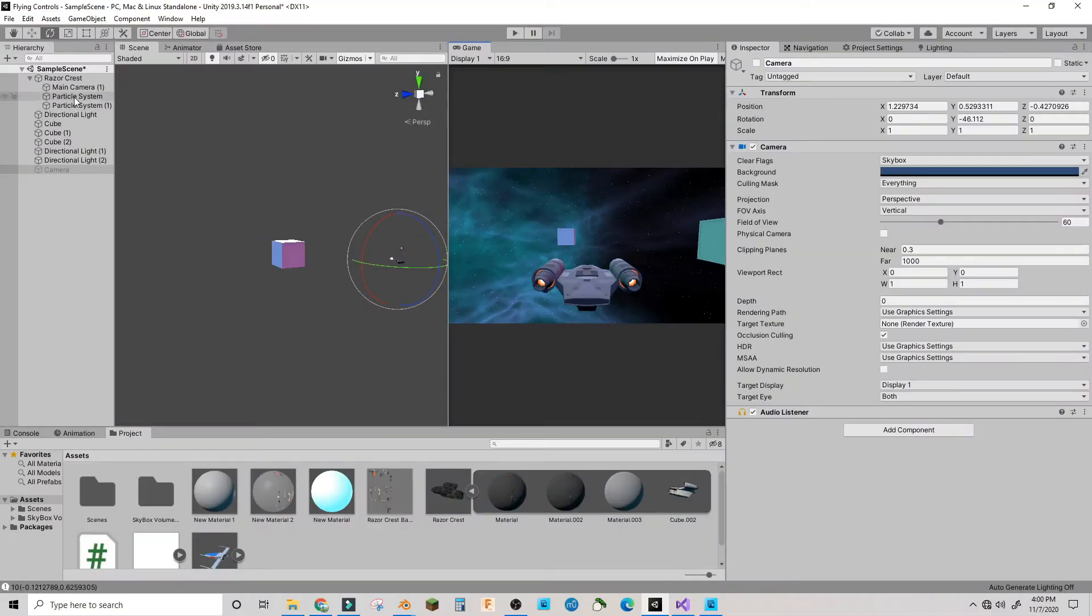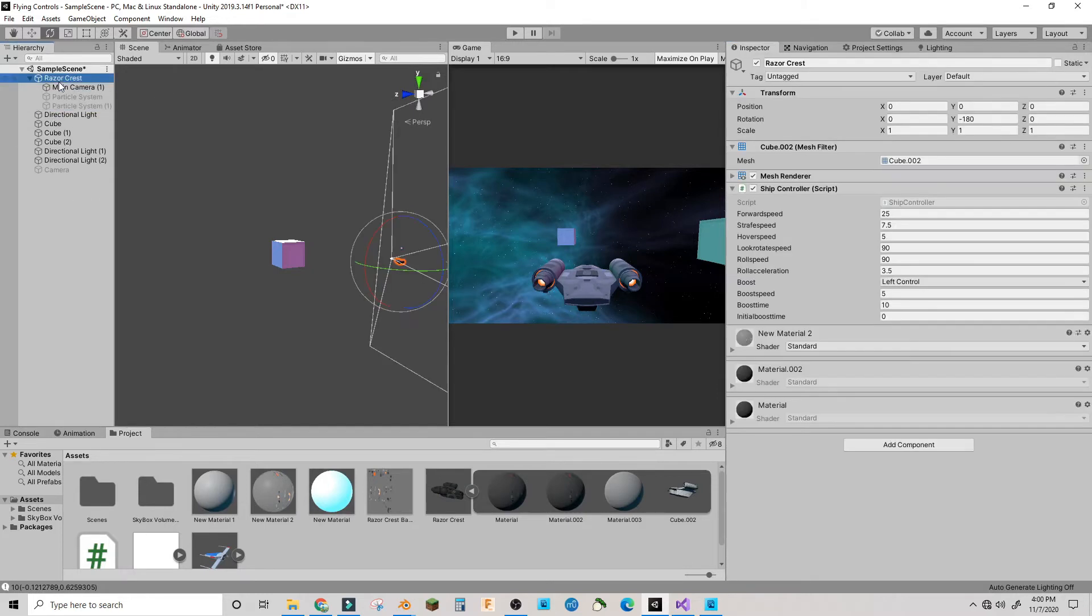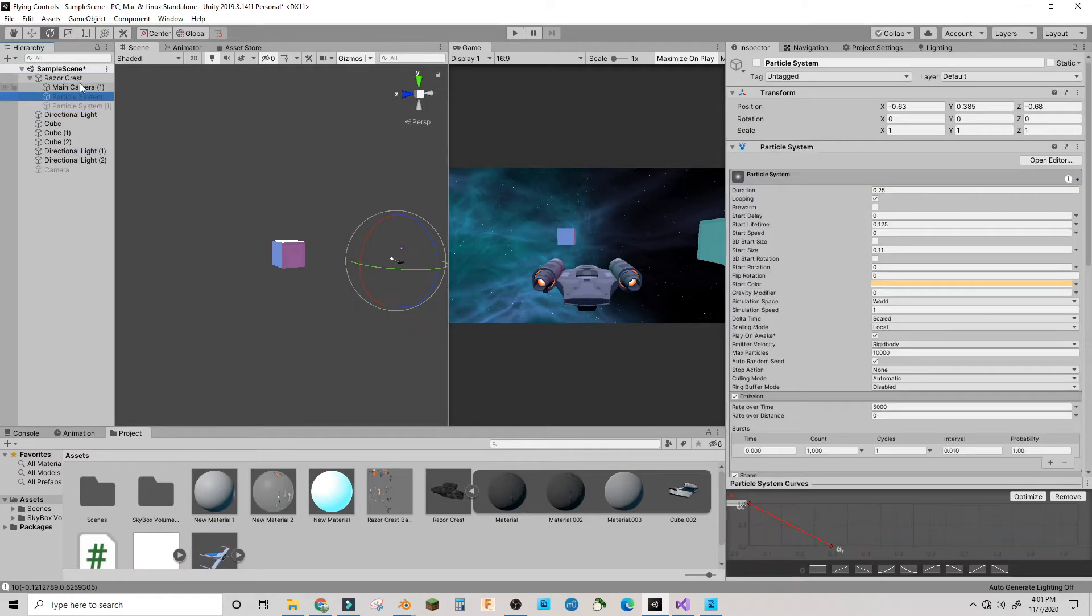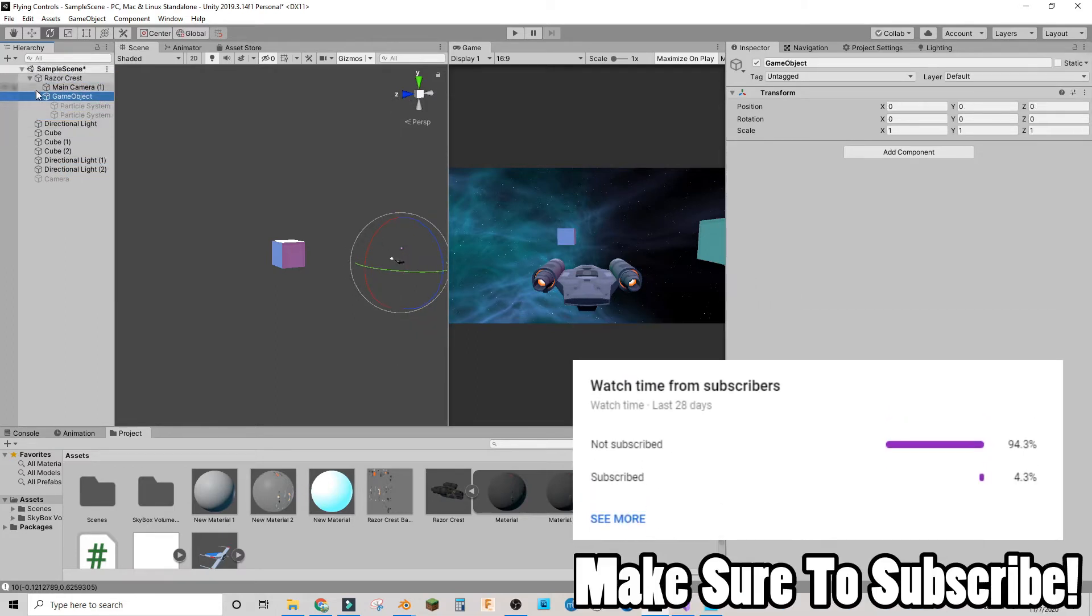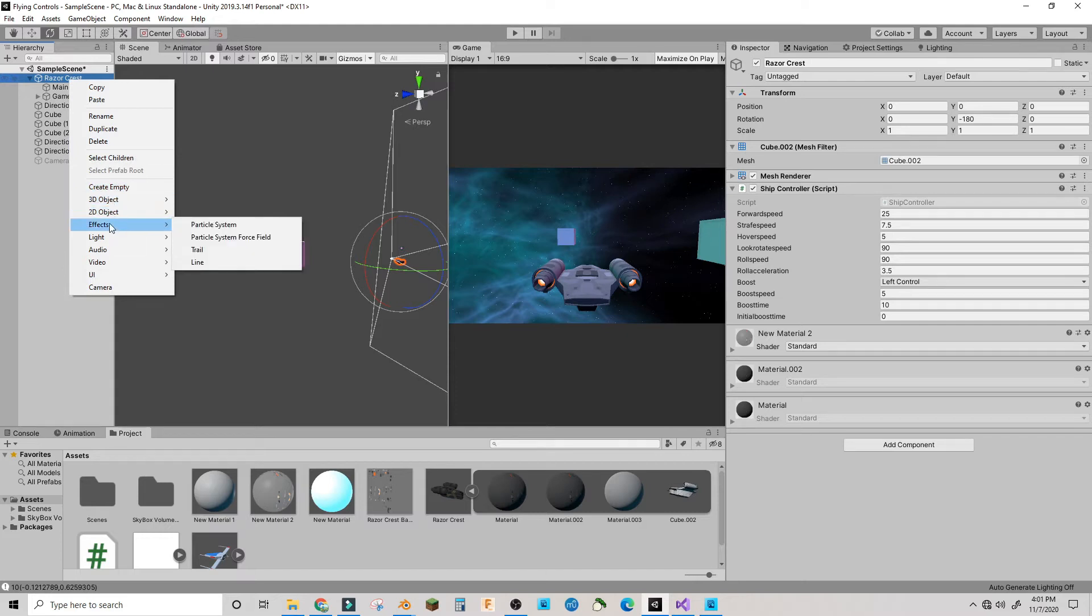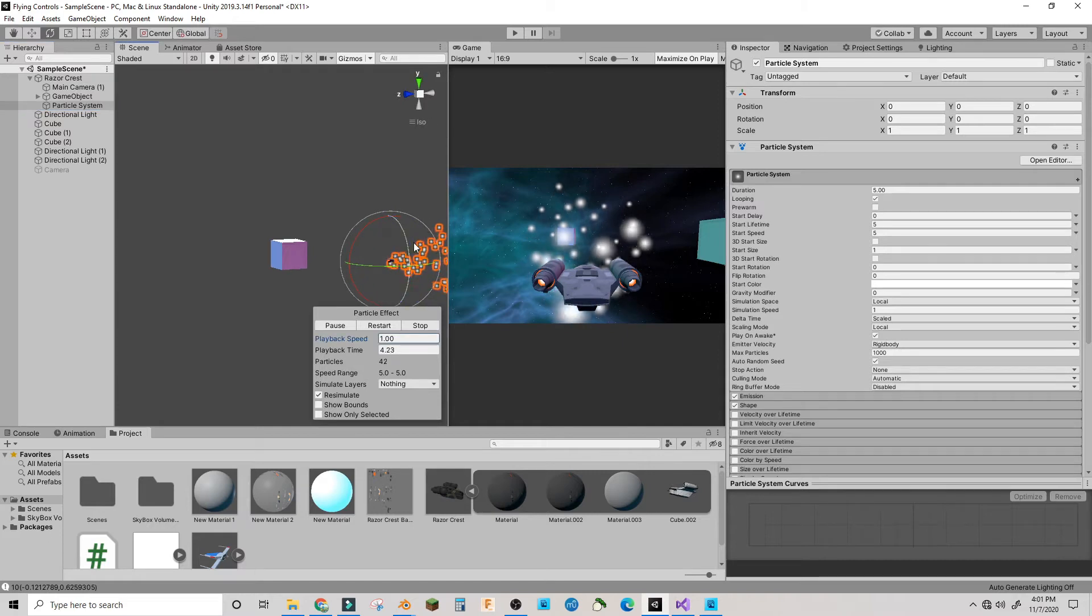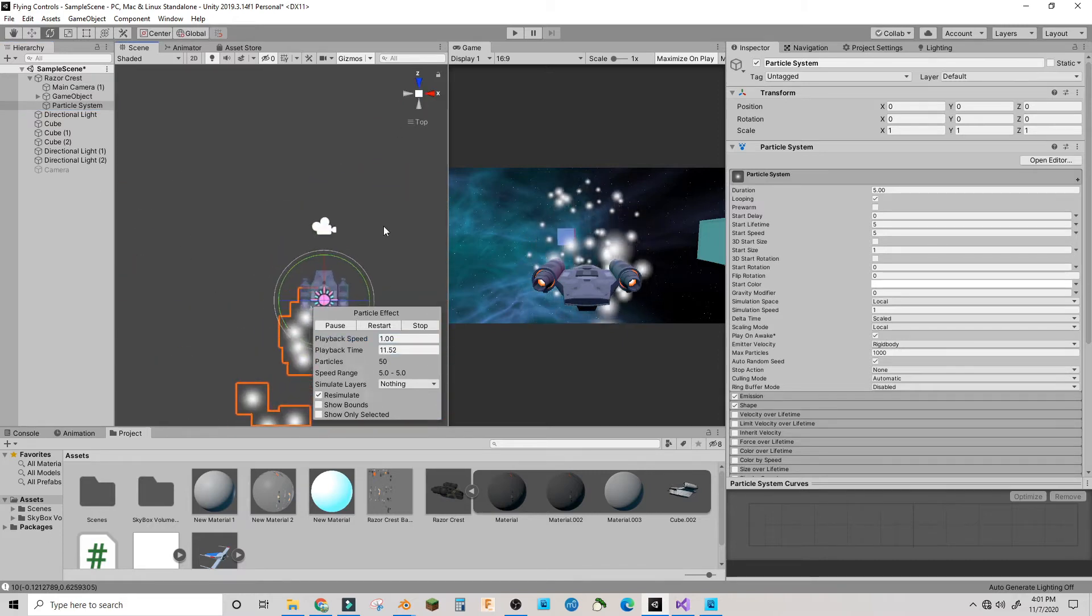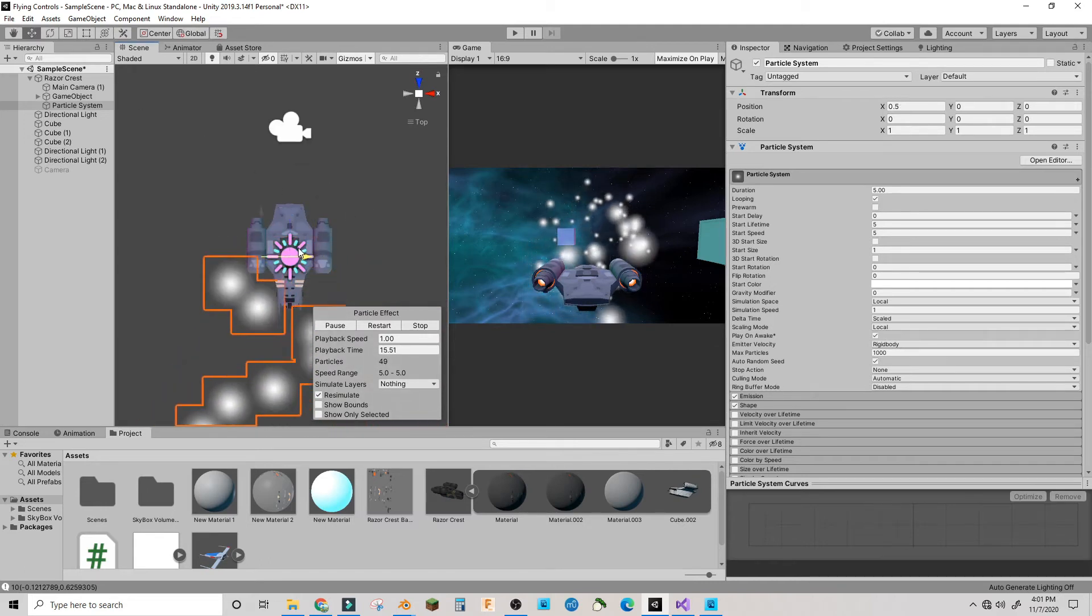Let me just hide these particle systems and put a new game object. Under your spaceship or whatever is making the particles, you're going to want to add a particle system and then bring the particle system out to where it's supposed to go.